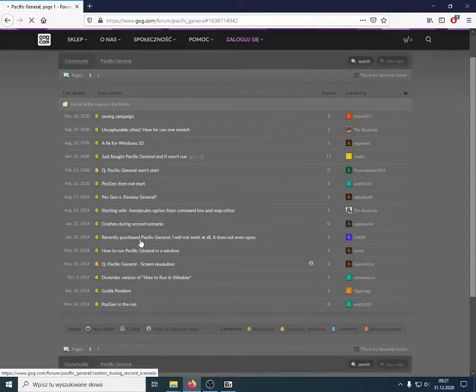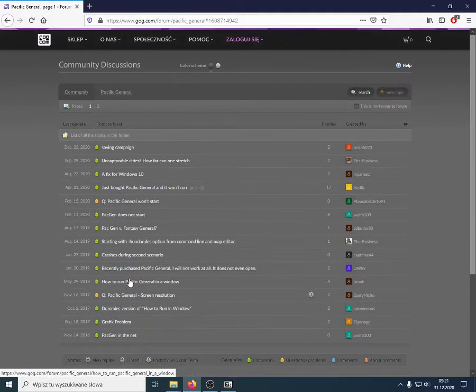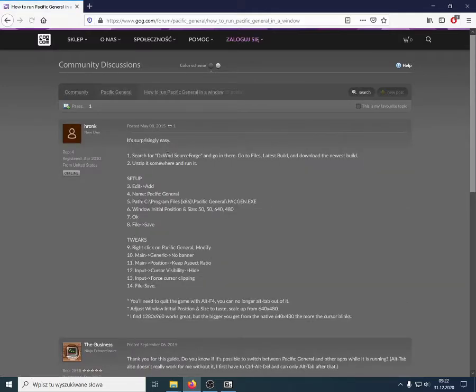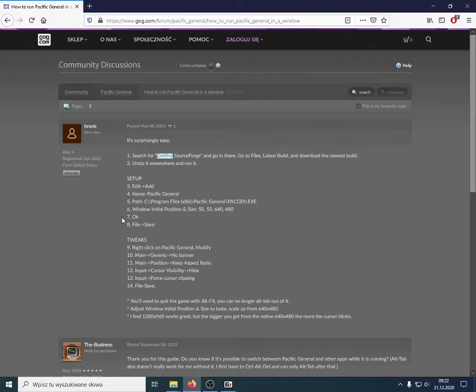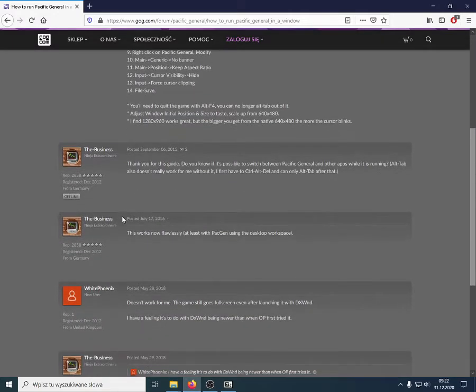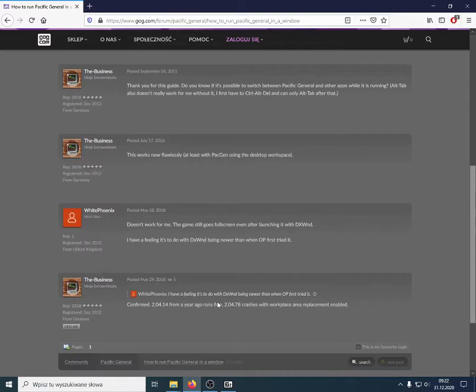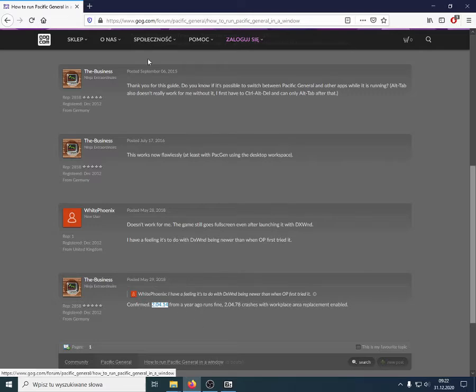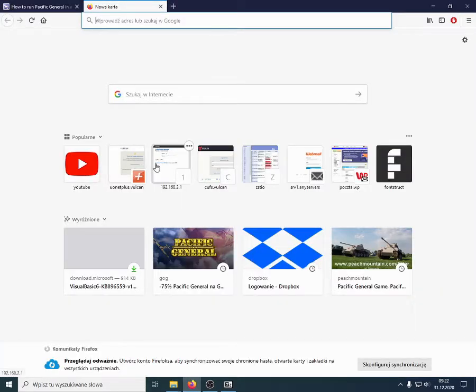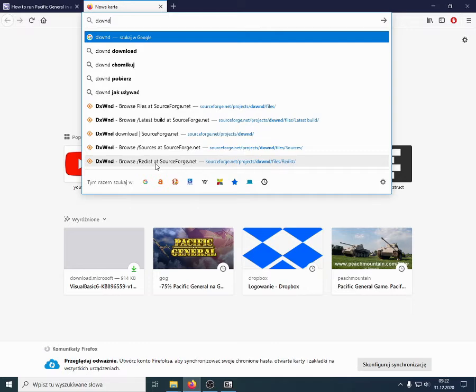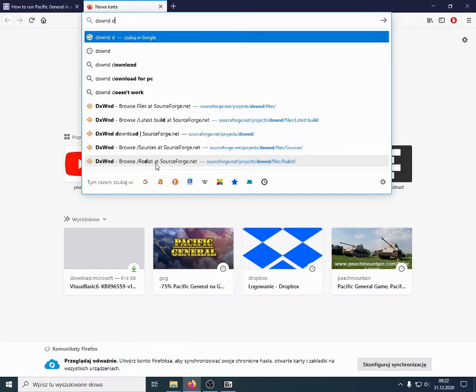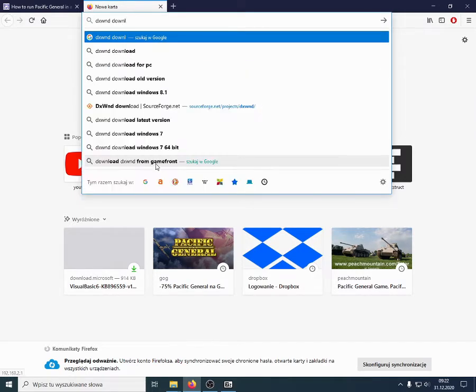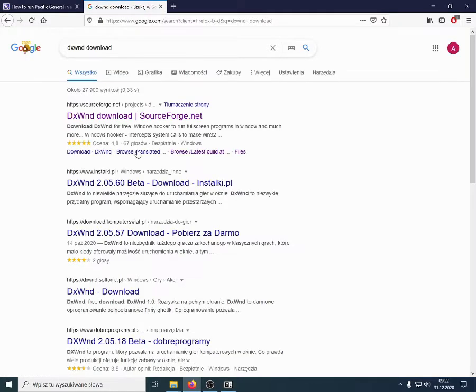Another solution to this is the DXWND that's available on SourceForge. Another program that emulates window behavior. And, in here, you have to use a certain version also. It's recommended here version 2.04.14. So, that's the program I used earlier, and I believe it will work as intended right now.